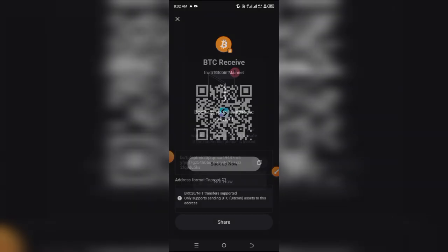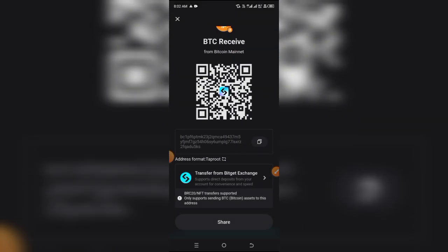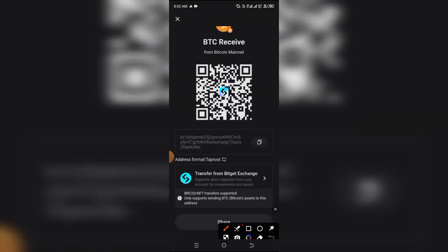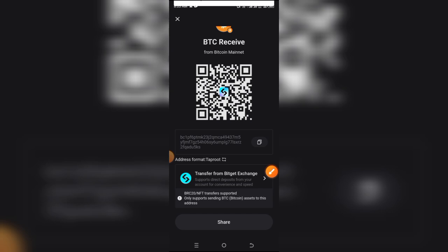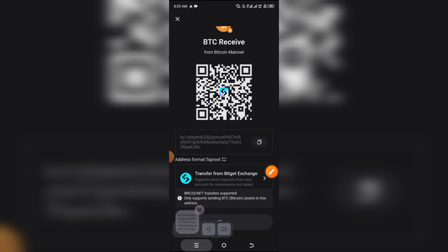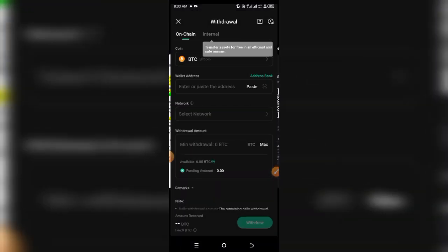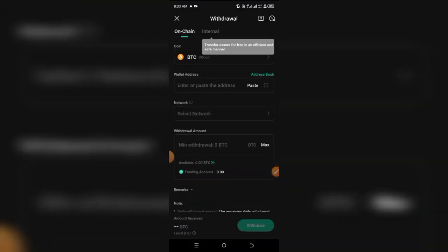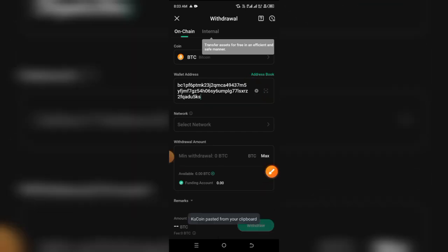Now simply copy this wallet address that has been generated for you, then proceed over to KuCoin and paste the address right there.